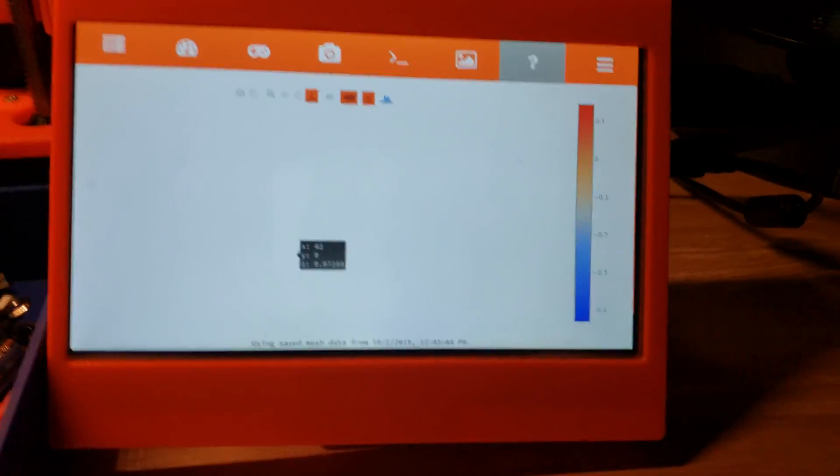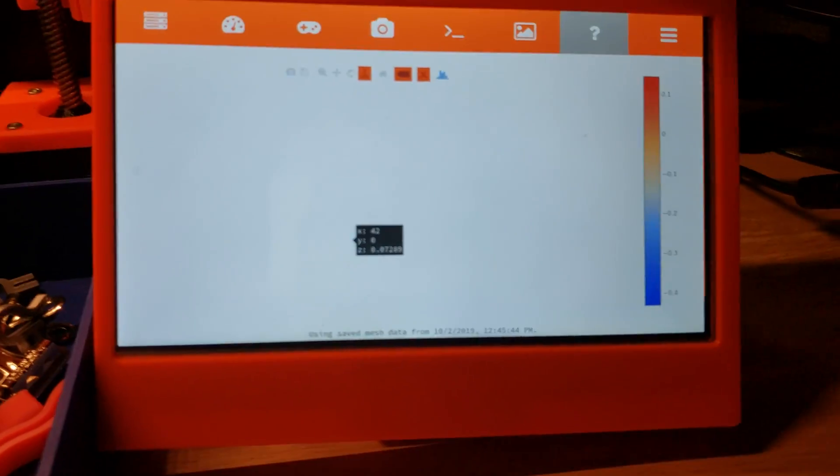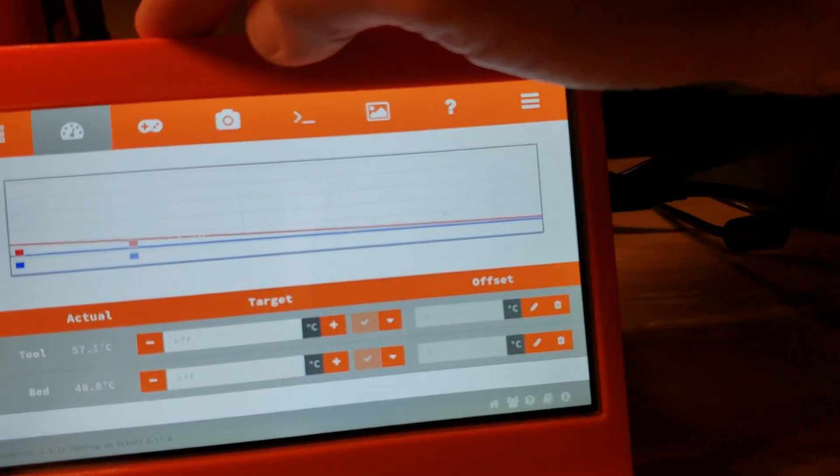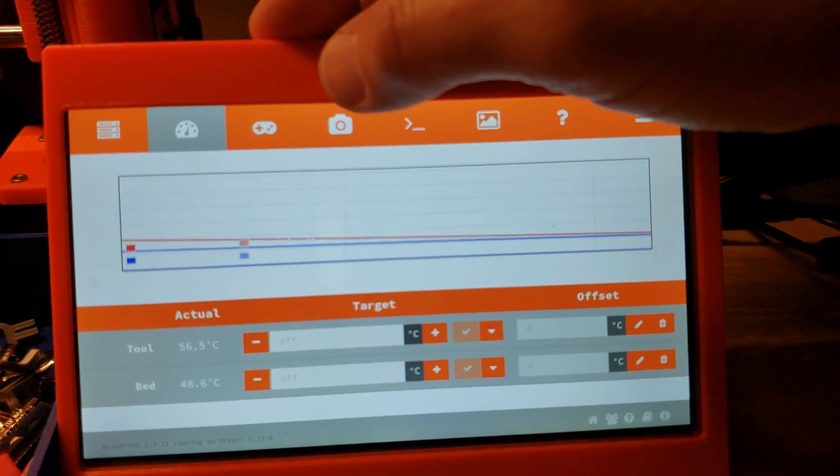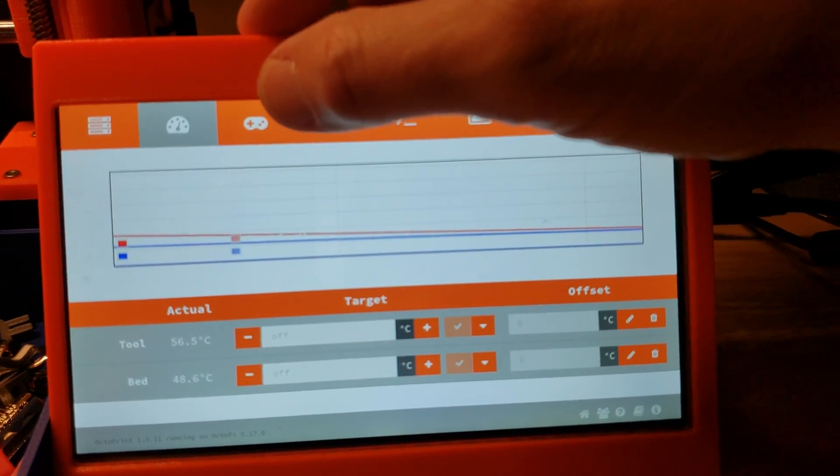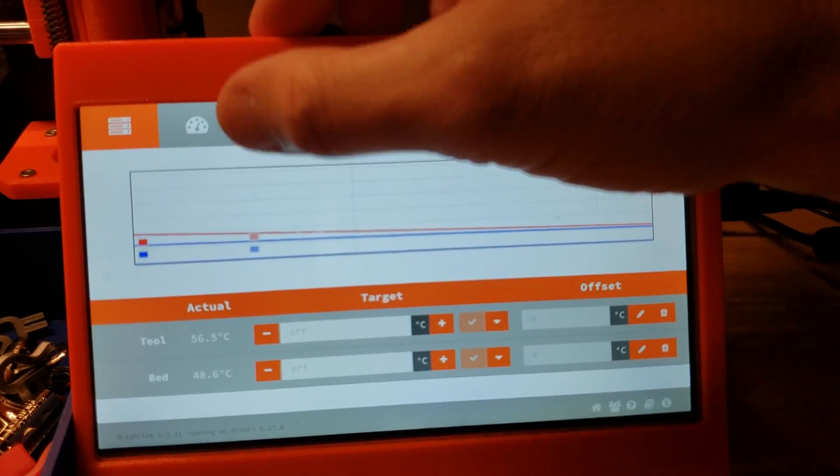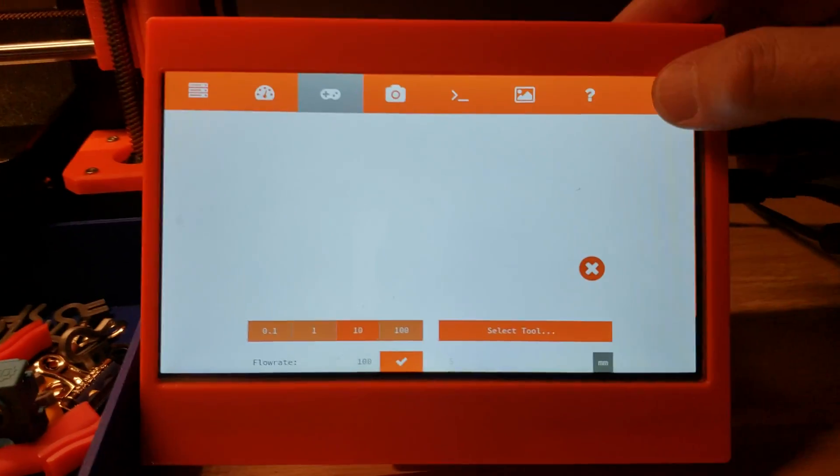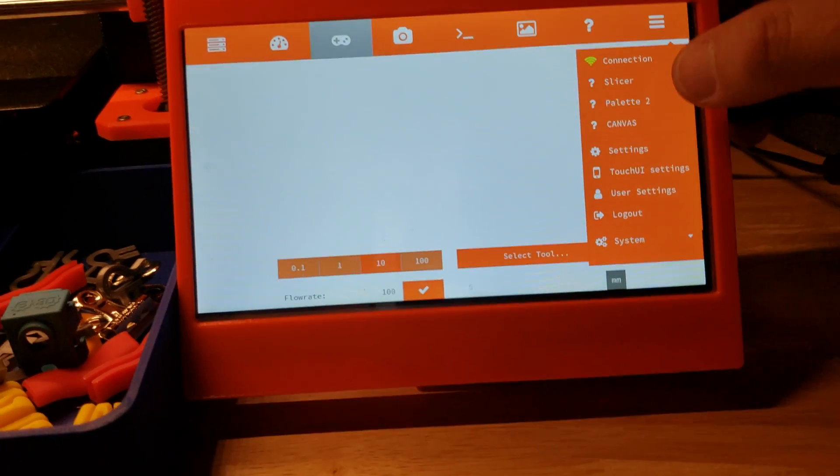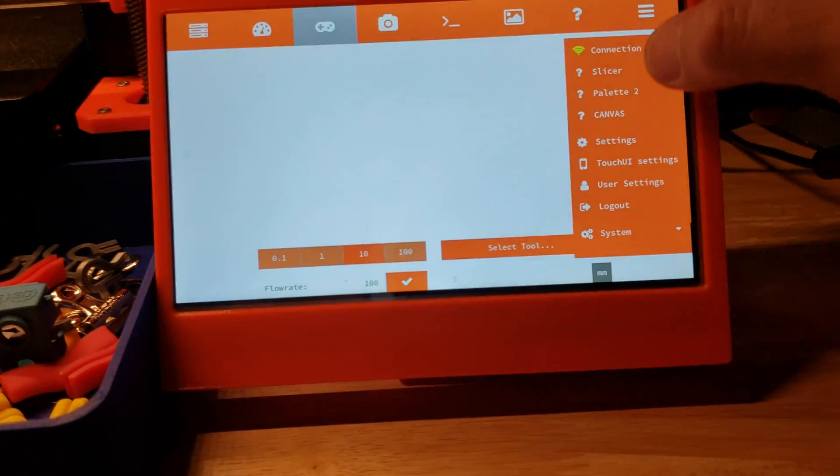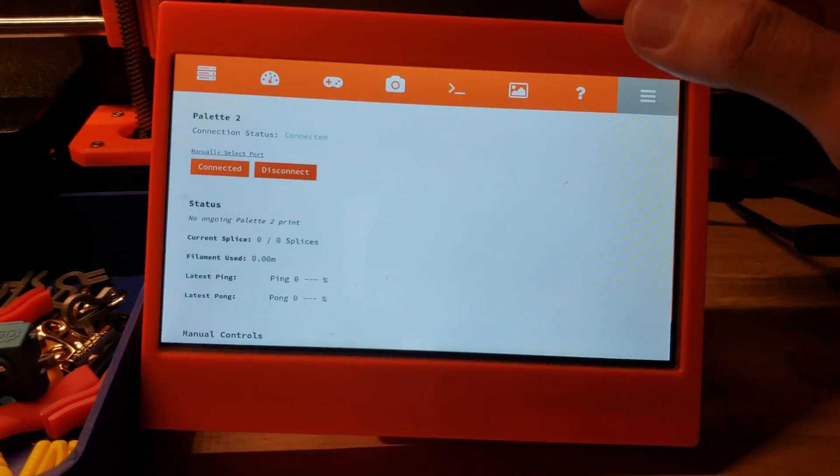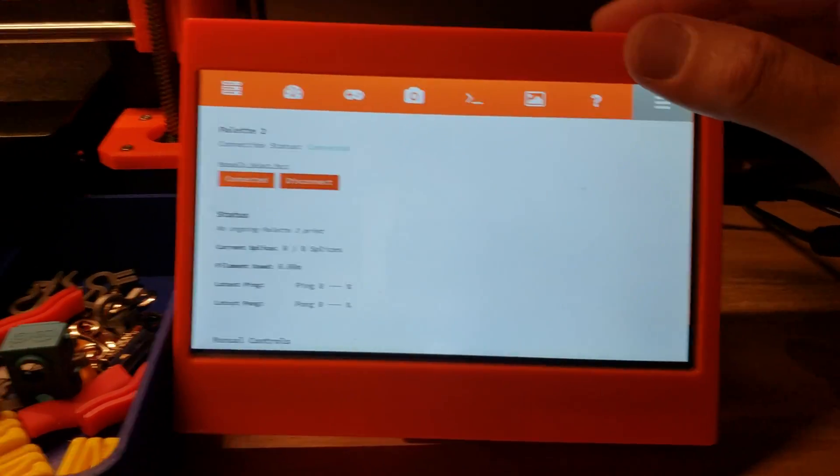Of course, I can control everything else from my OctoPrint, like you would expect, including controls for my palette tube by Mosaic.